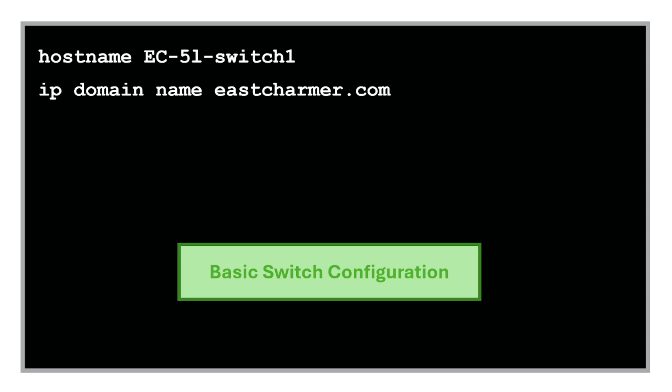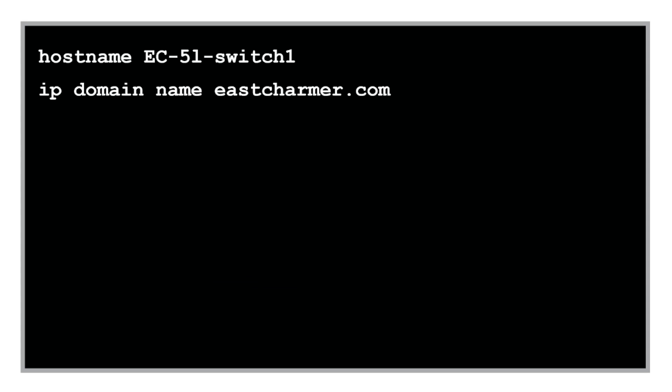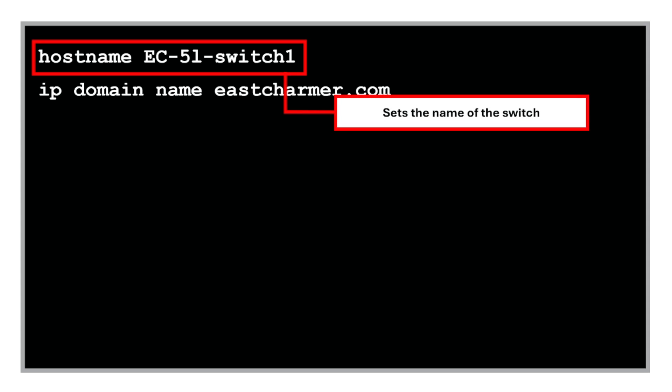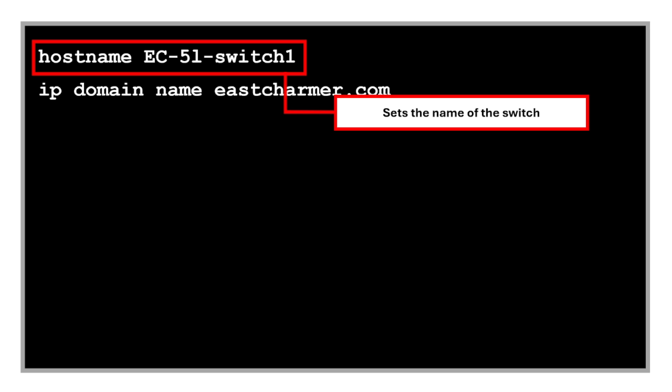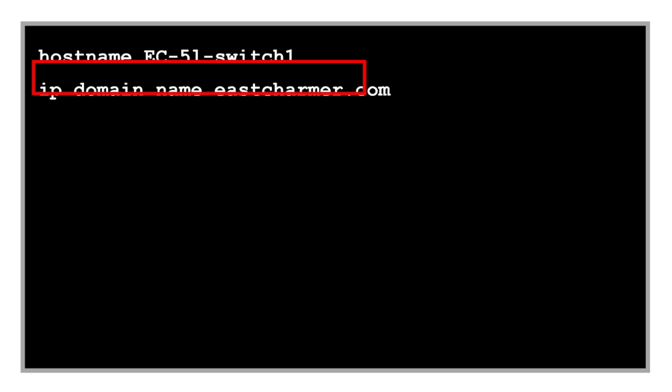Let's start with the basic switch configuration. This one is for setting up the hostname of the switch for easier identification. The naming convention depends on the company, but we typically include the location where the switch is going to be racked. Then we use this command to define the domain name used for our SSH key generation and hostname resolution.